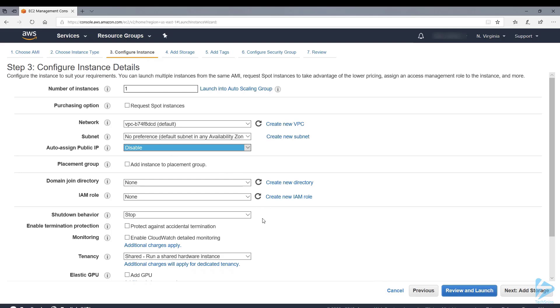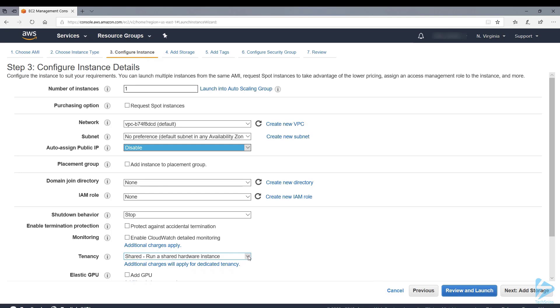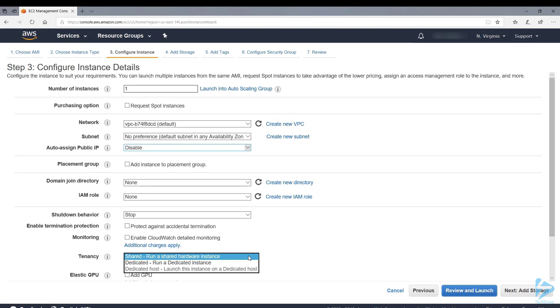We're not going to join it to a domain at the moment and also we're not assigning it to an IAM role. The shutdown behavior will be set to stop. You can also check a box to enable protection against accidental termination and also CloudWatch monitoring. Tenancy we're going to run this as a shared hardware instance. If you require higher security you can select dedicated.